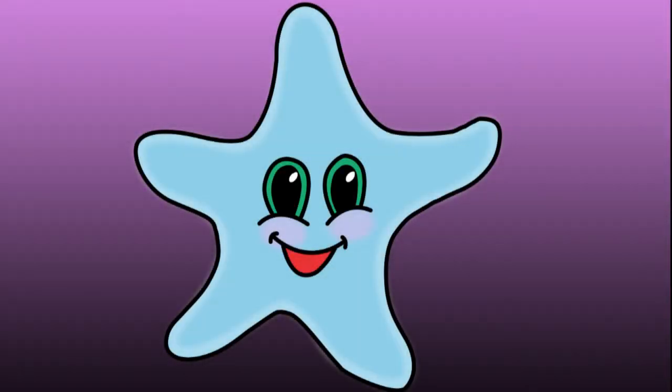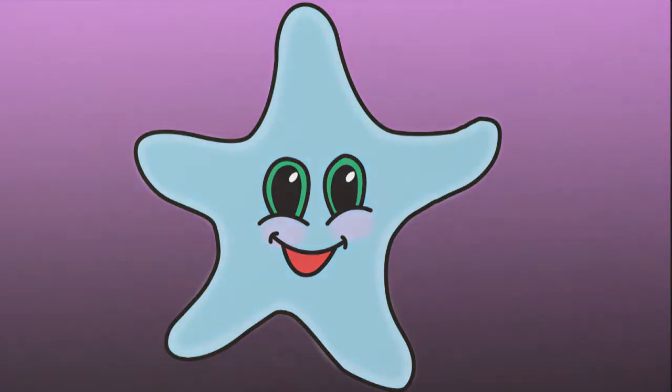Hello everybody! In this video, I would like to show you how to draw a cartoon five-pointed star.